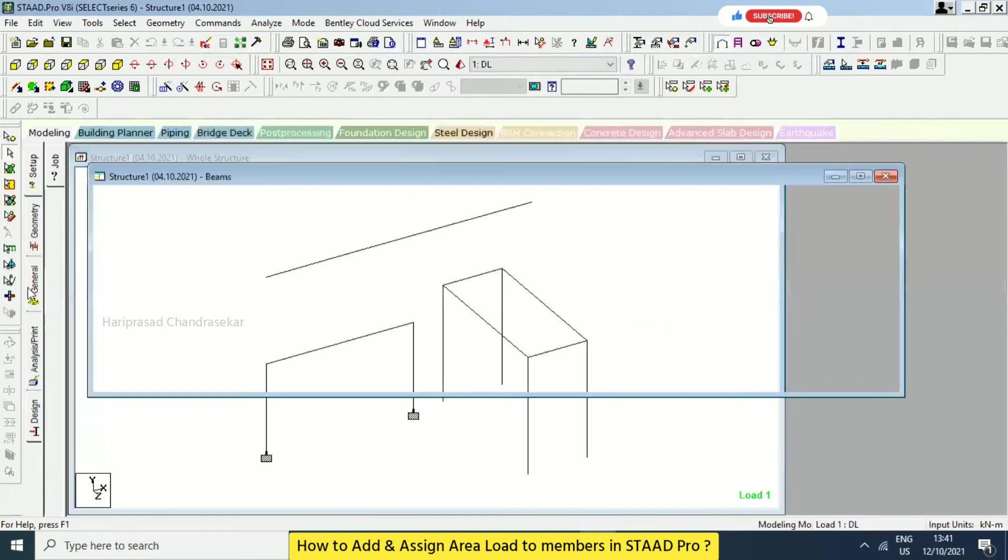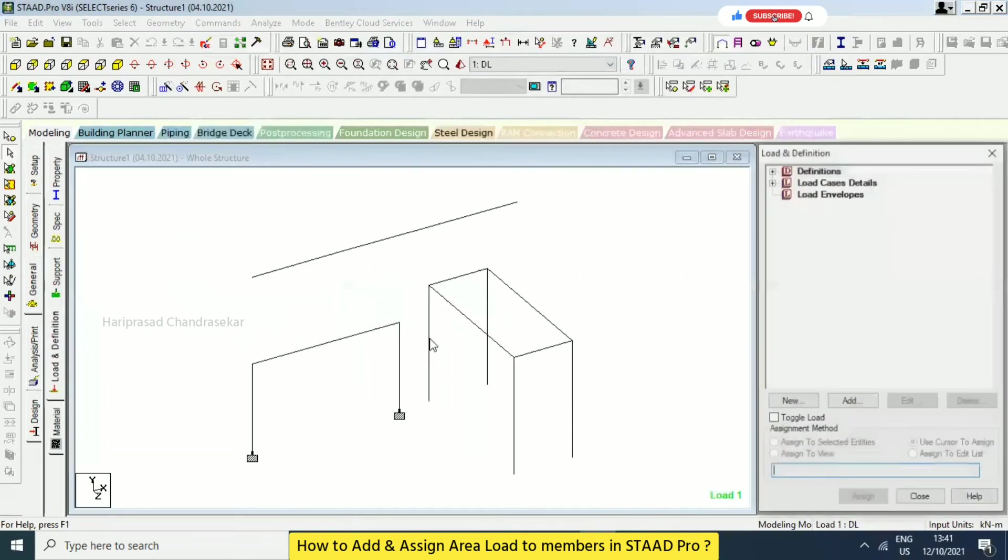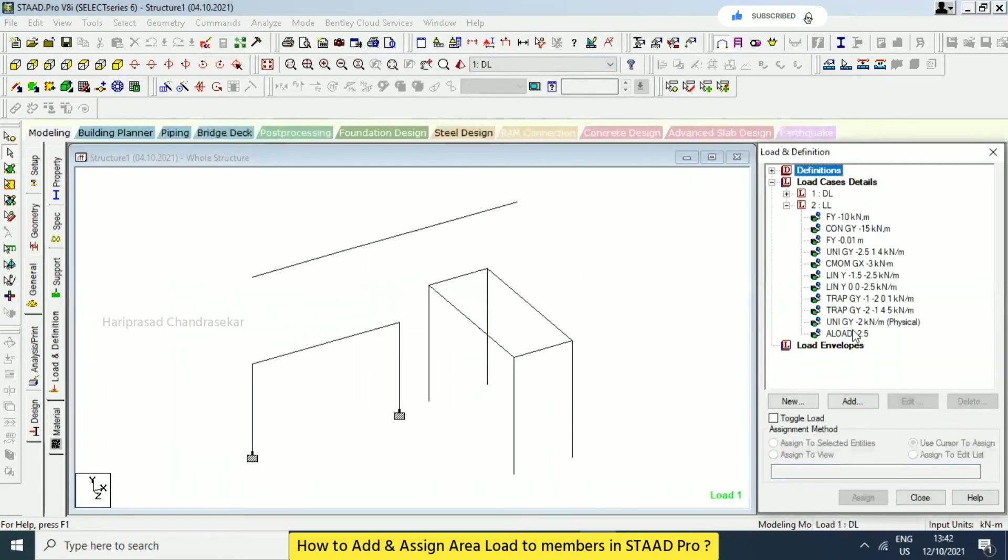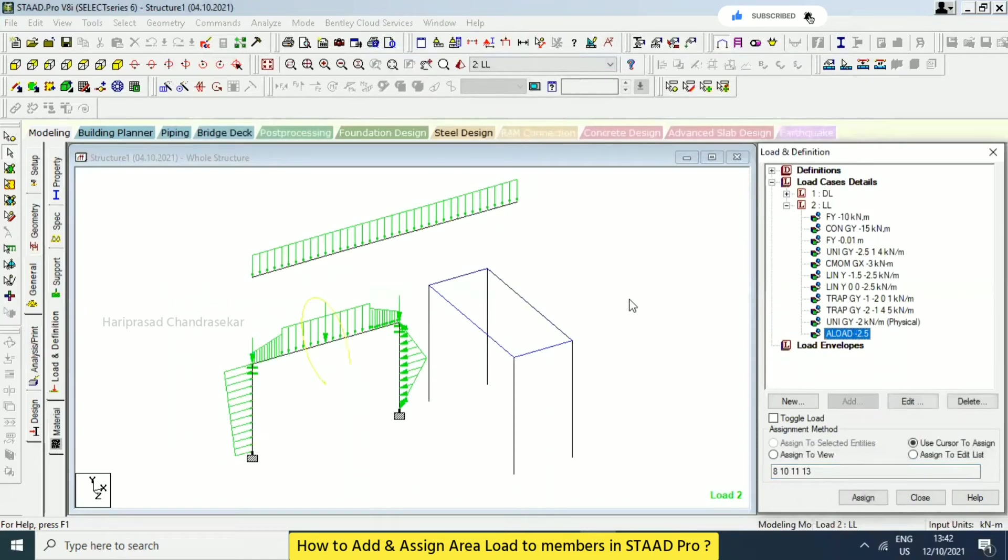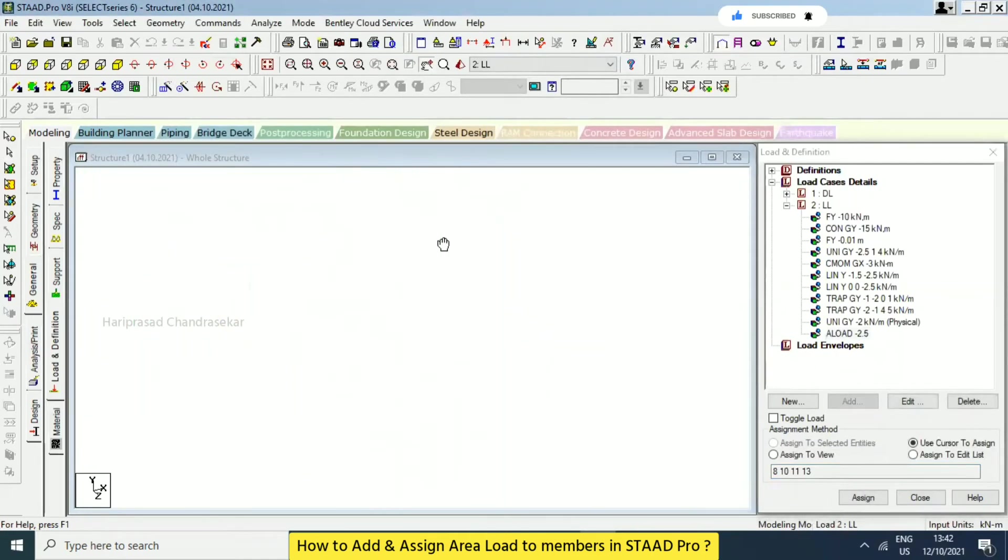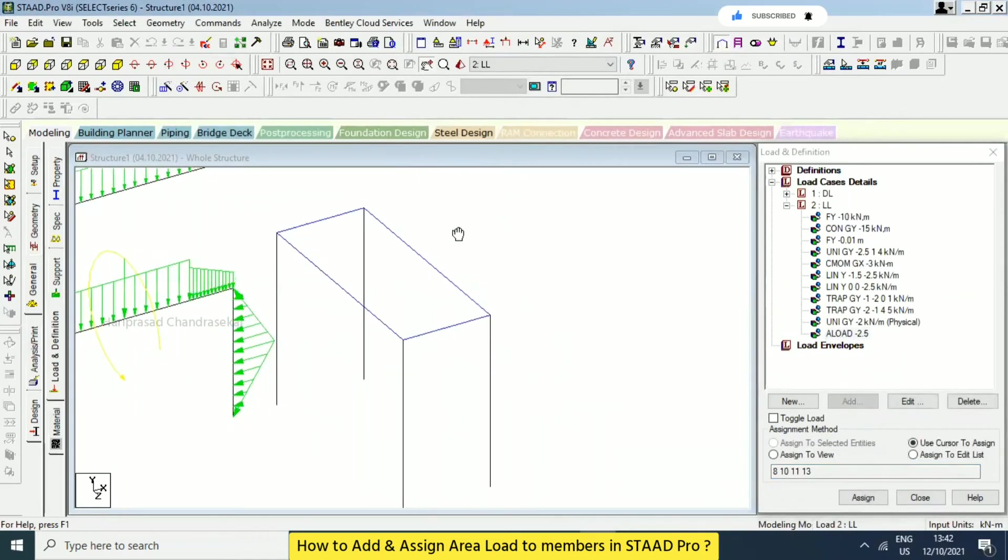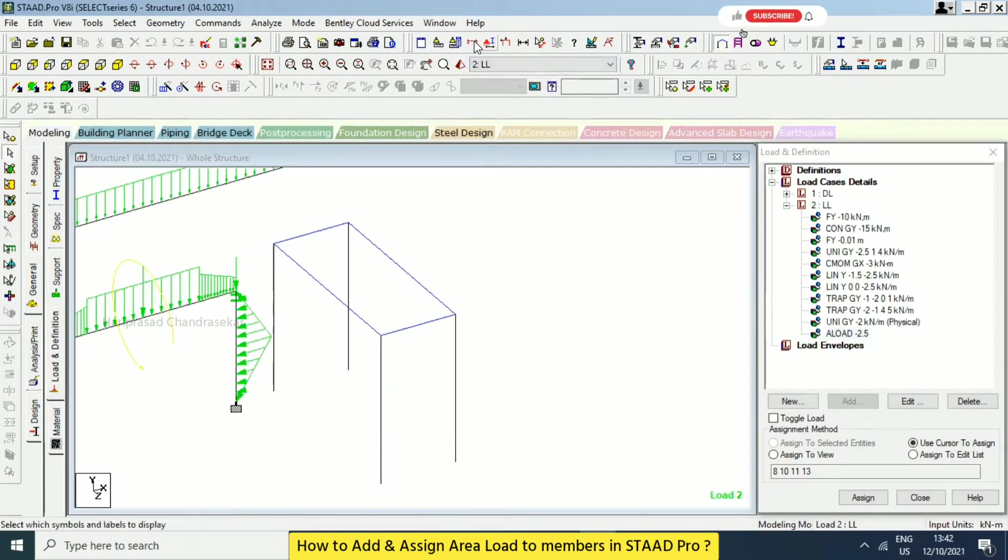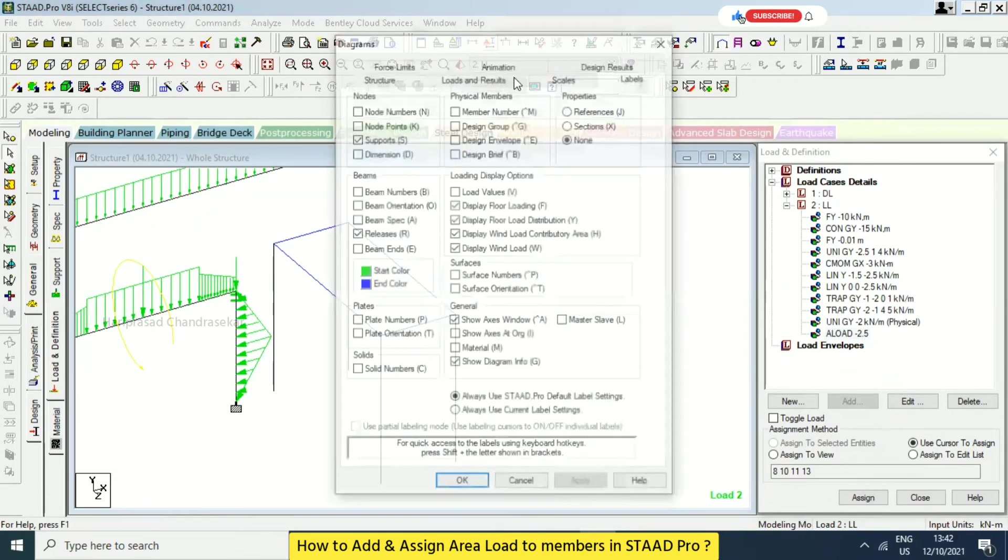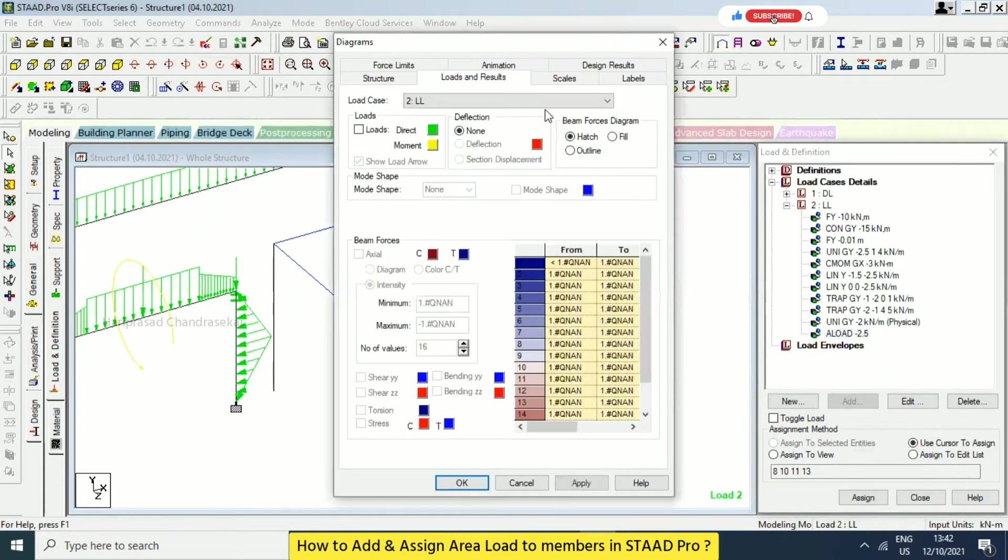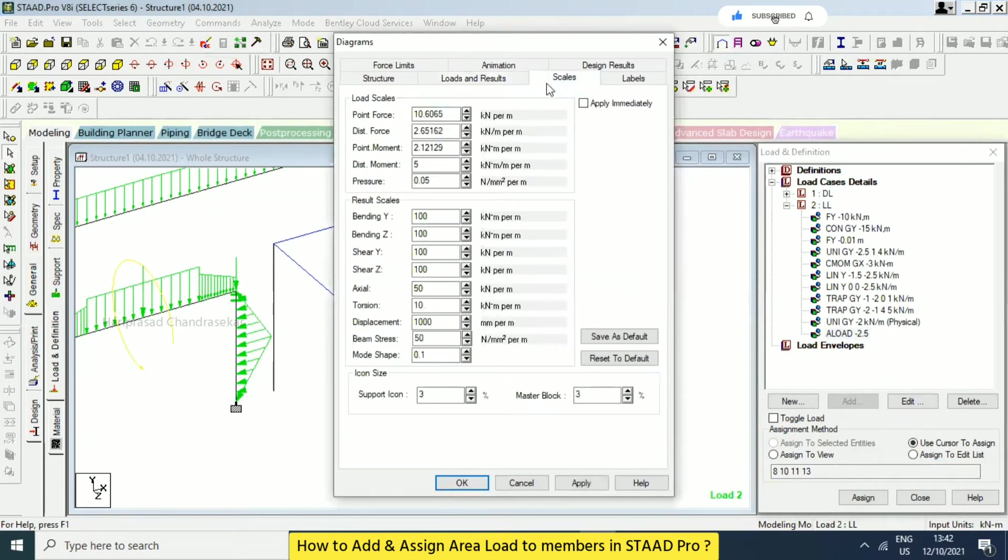So general loads and definition. So this one. We can try in the labels. Or we can try in the labels. Loads and research. Scales.